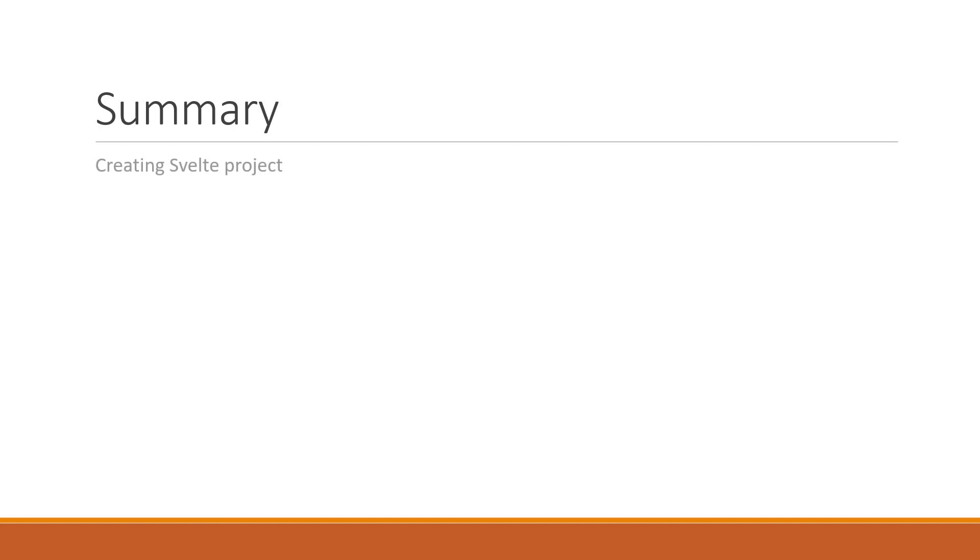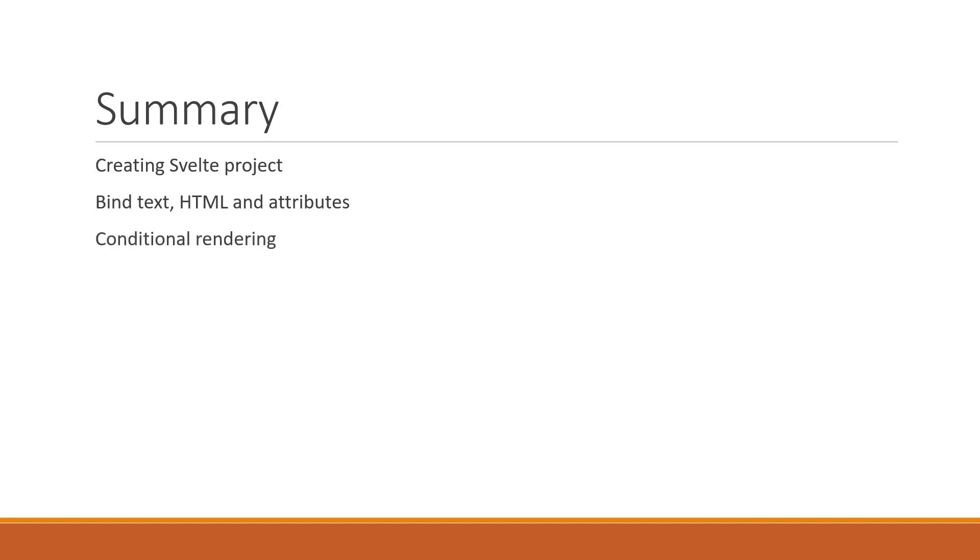We have covered creating a Svelte project from the template repo, how to bind text, HTML and attributes, how to conditionally render elements, how to render a list of elements and the importance of specifying a unique key.